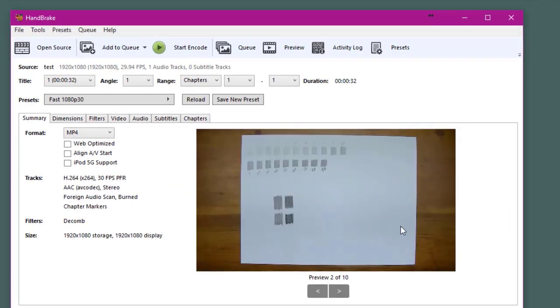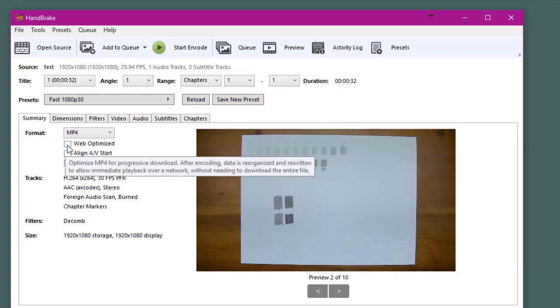Once your video is loaded in Handbrake there's a few settings that we'll want to set. First on the summary tab click on web optimized.